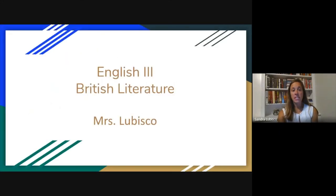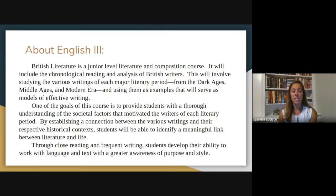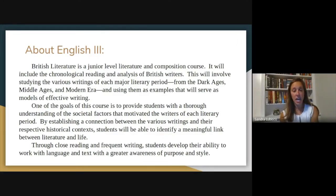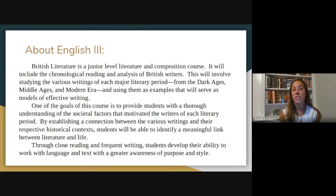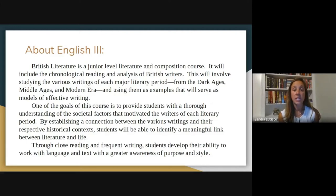A little bit about English 3: it is also known as British Literature. We study the many writings and contributions of British writers. It is a junior level literature and composition course. We will be moving through the readings chronologically this year. We begin the year in the Dark Ages, starting with Beowulf, which is a representation of the Anglo-Saxon period and some of the earliest writings in the English language.